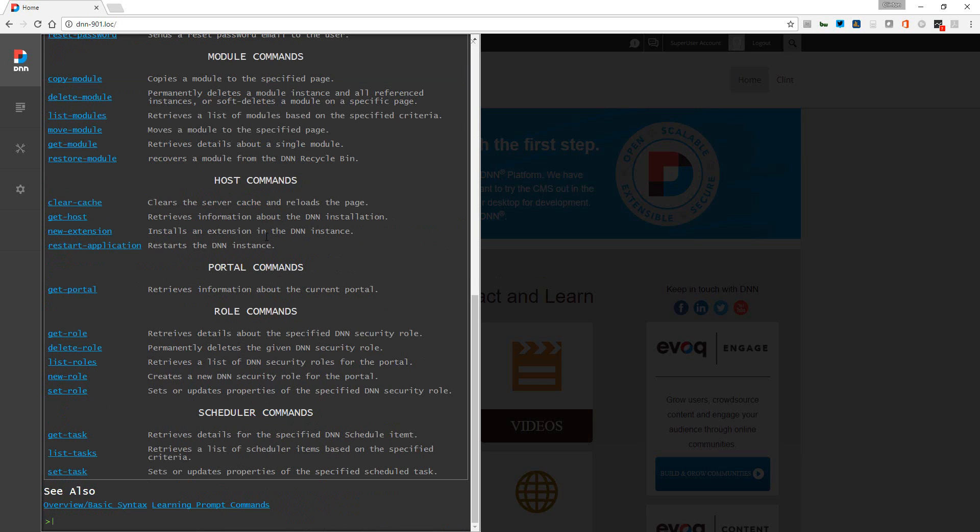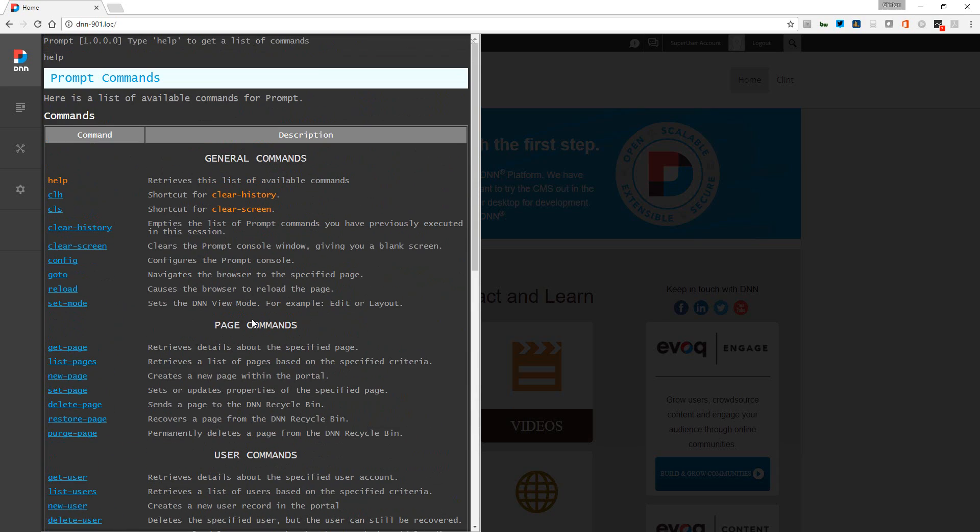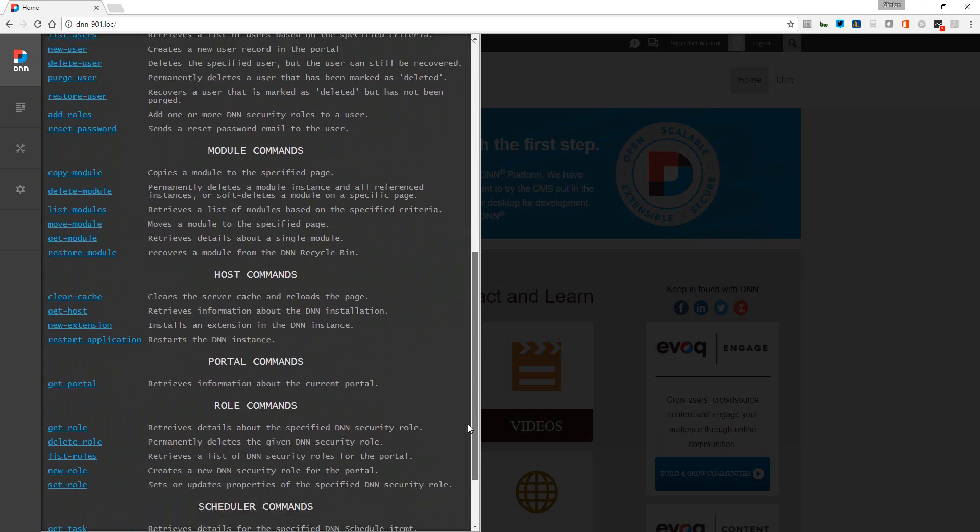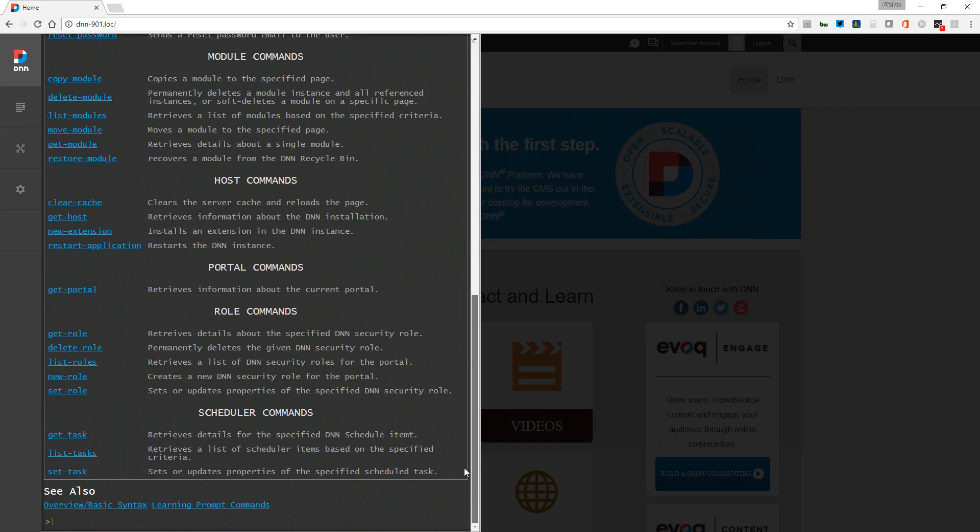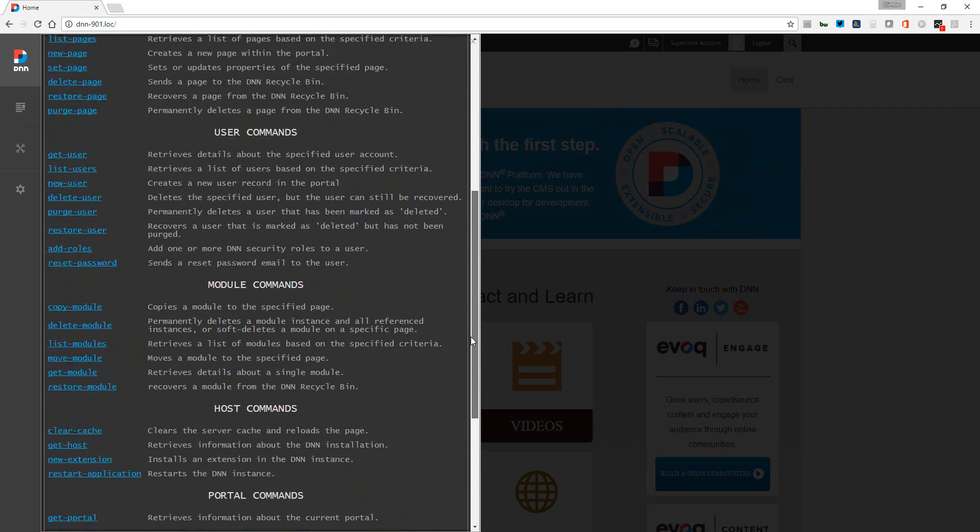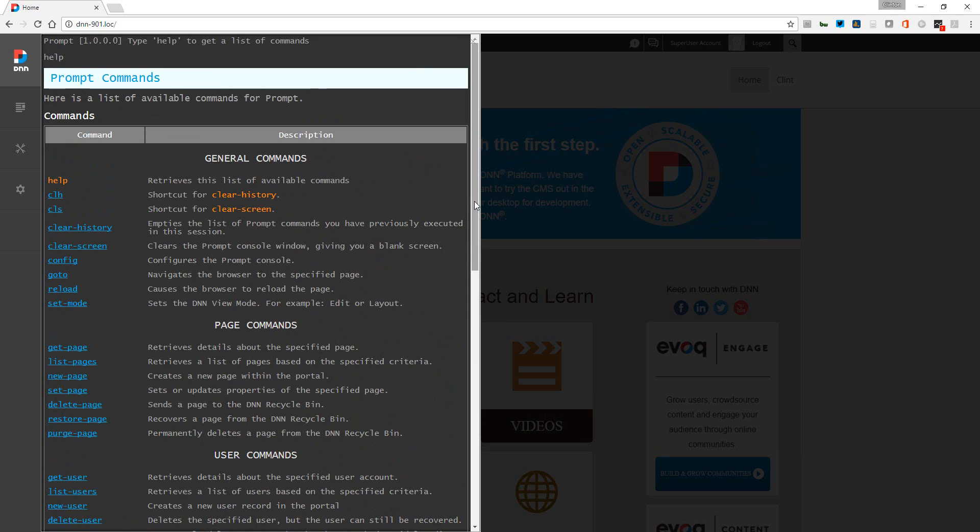We've got general commands, page commands, user commands, module commands, host, portal, role, and scheduler commands. We're just going to take a look at a couple of these just to give you an idea. You'll notice that we have two columns - the command and a brief description. As I mentioned, Kelly did a really jam-up job here on the help within this tool.